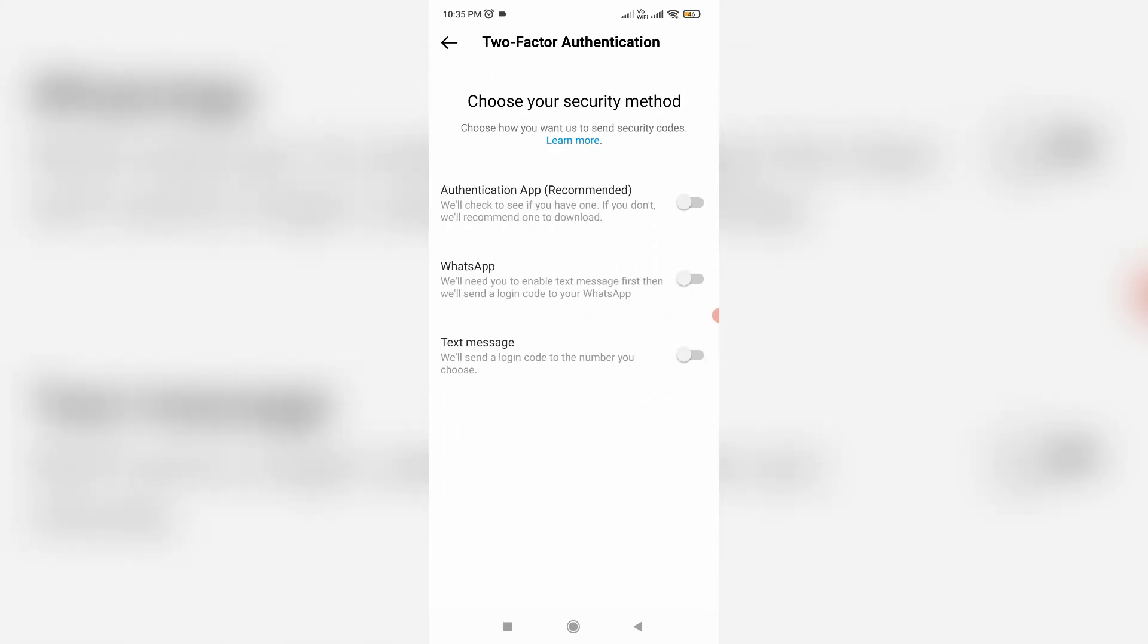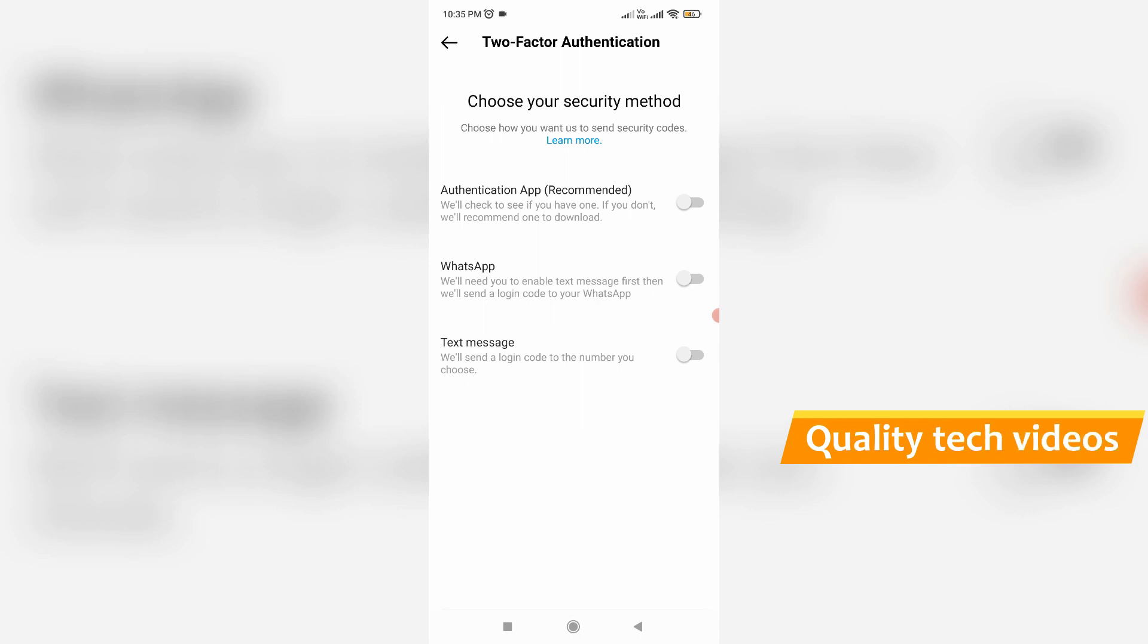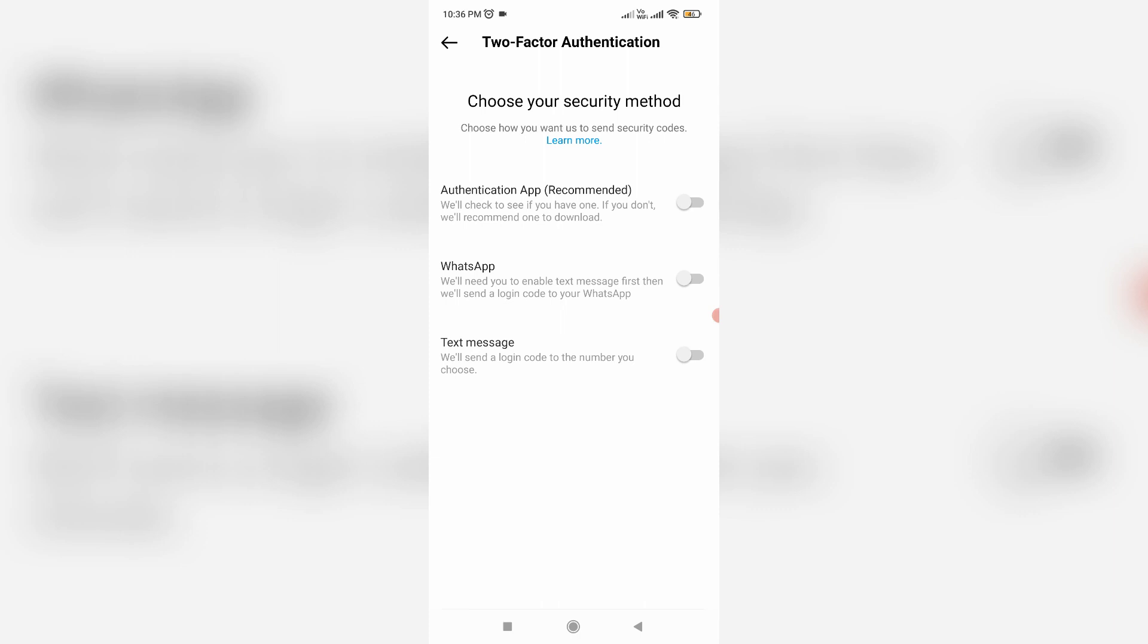So here they ask you to choose your security method, which means that you can enable this two-factor authentication by using a third-party authenticator app, or by using WhatsApp, and the final one is via text message.